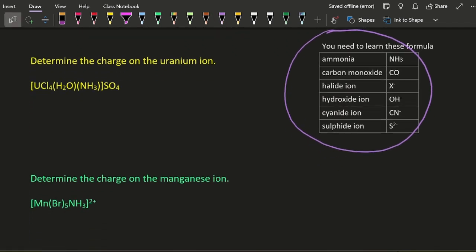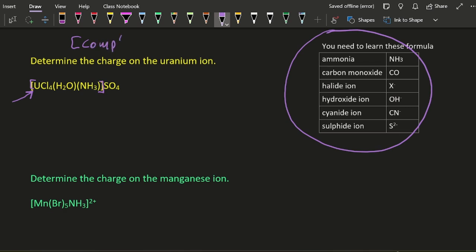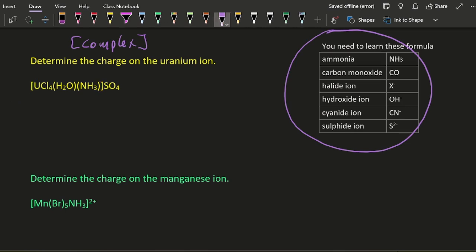So there's the uranium ion, the U. The square brackets are the complex, so what's inside that is the complex metal ion with ligands datively covalently bonded onto it. SO₄ is sulfate, so you should know that has a charge of 2-. Ammonia is neutral, as is water, and there's four of these chloride ions.